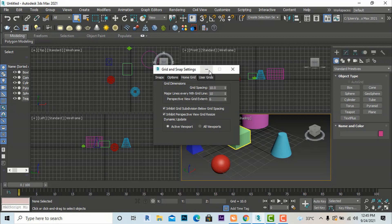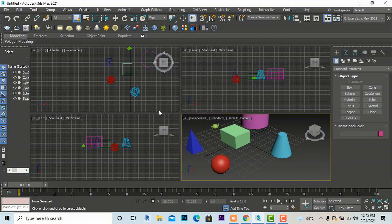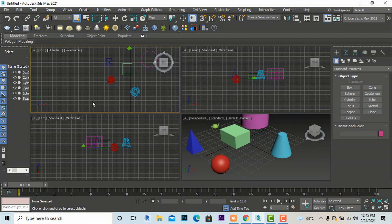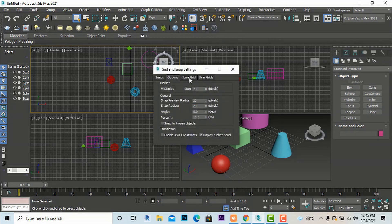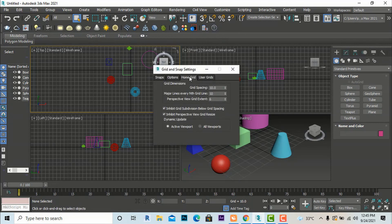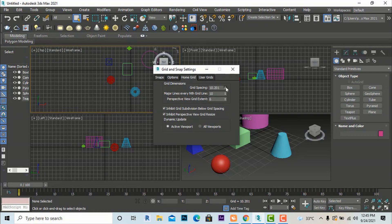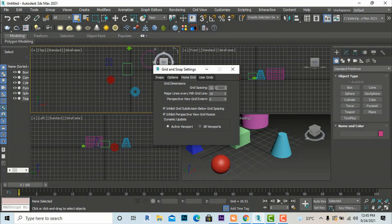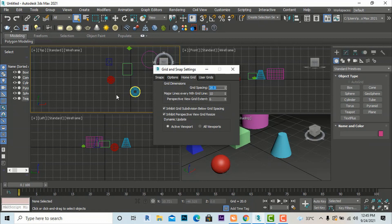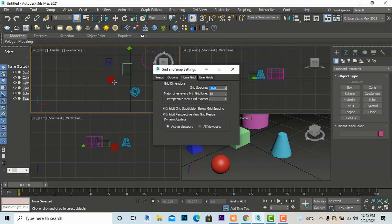In the Grid and Snap Settings under Home Grid, you can increase the grid spacing dimension. For example, increasing it to 20 makes the grid squares larger. Going further to 40 makes them even larger. You can change the spacing according to your plans.